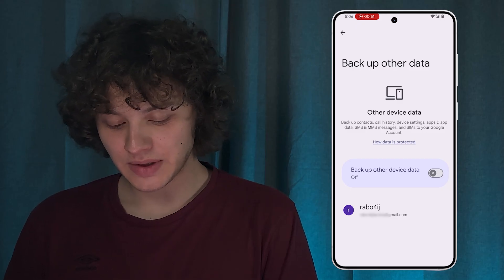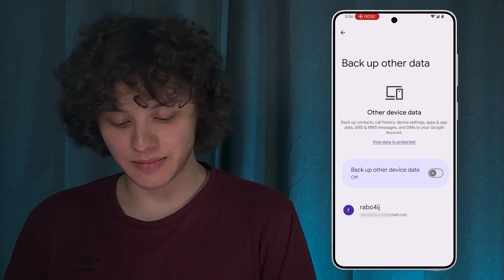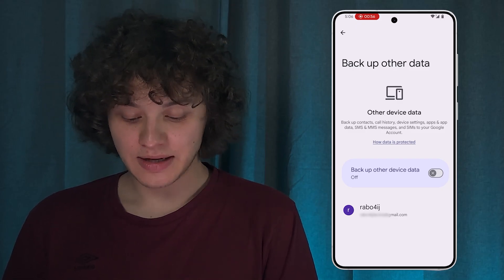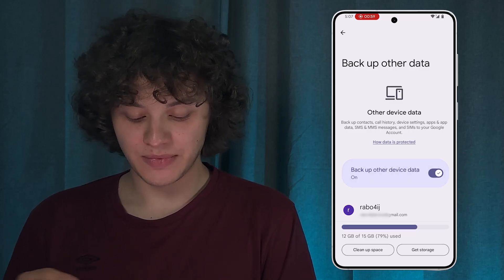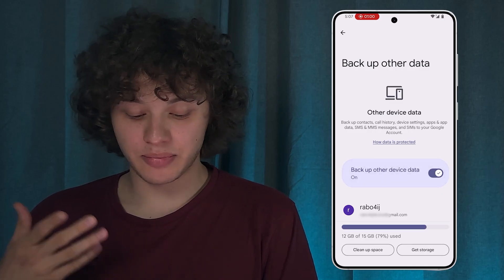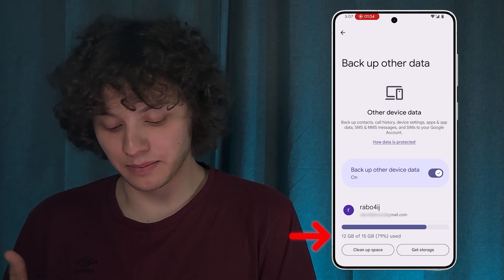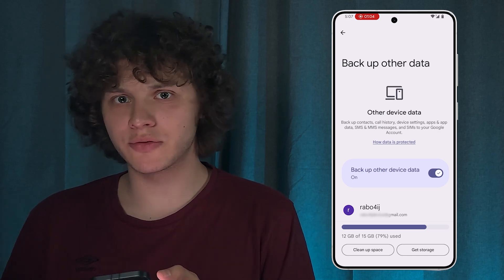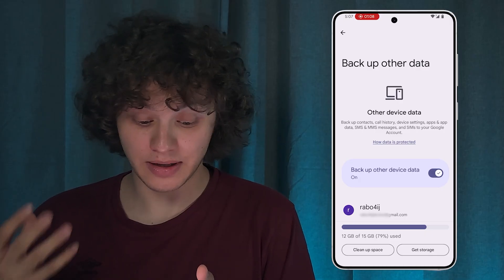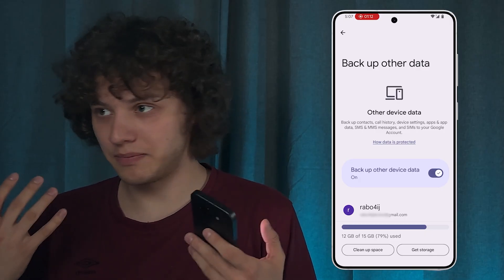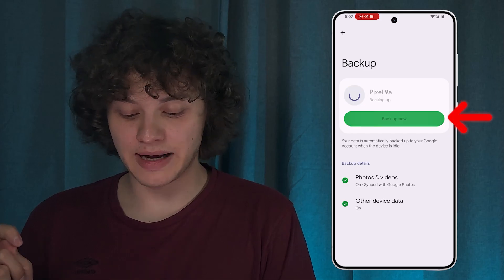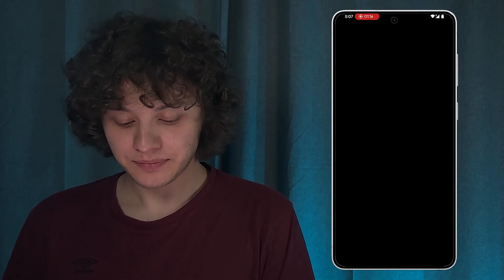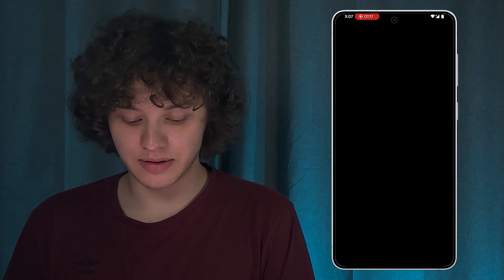We can see the list of SMS and MMS messages that are going to be backed up. Tap the switch to allow the backup process. Make sure that you have enough memory on Google Drive or Samsung Drive — just make sure you have enough space. Now simply go back and press 'Backup Now'.